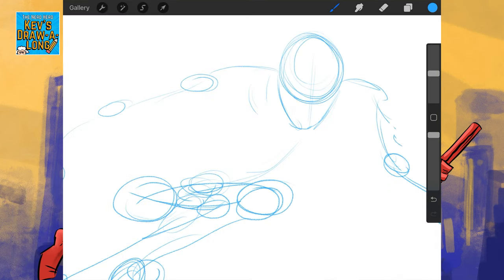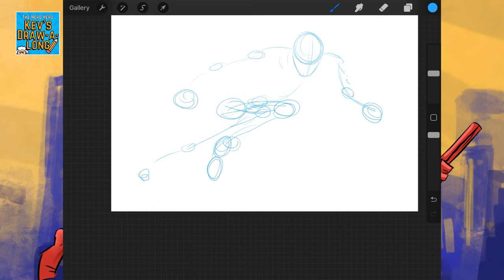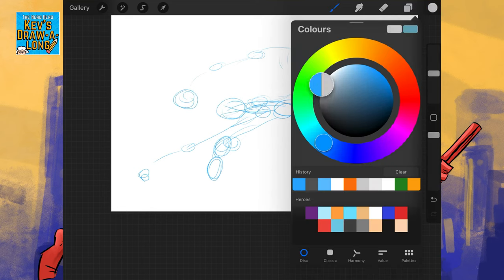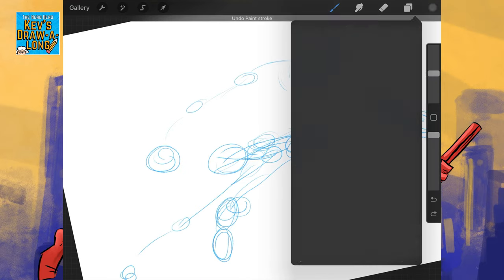So, we've got some foreshortening going on. We've got that front leg forward and bent and we've got the back leg kind of shooting back behind him.